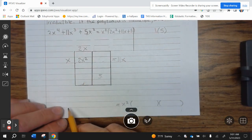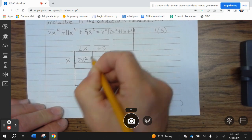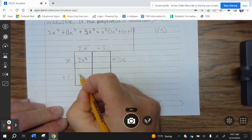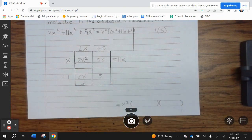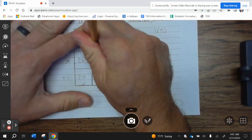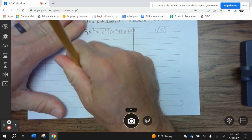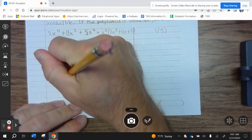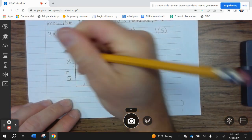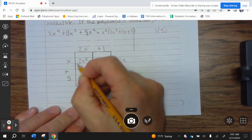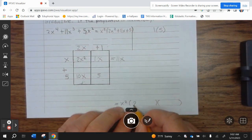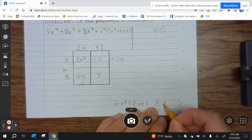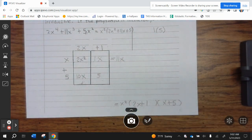Now we just try and error. Let's try plus 5 here, plus 1 here. 1 times 2 is 2X; 5 times X is 5X. 2X plus 5X does not equal 11X. So let's try the other possibility: plus 1 here, plus 5 here. X times 1 is 1X; 5 times 2 is 10X. 10X plus 1X is 11X. So this factors. This is X squared times (2X plus 1)(X plus 5). Go ahead and finish up example 4.